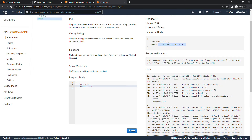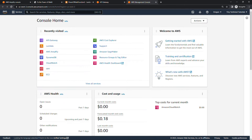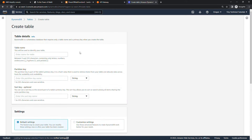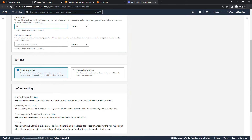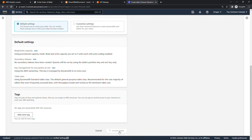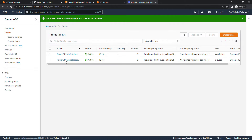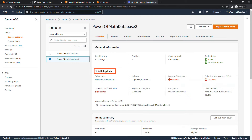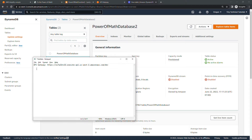I'll open a new tab dedicated to DynamoDB. Click Create Table. For table name, I'll use Power of Math Database 2. For partition key, we'll say ID. Leave everything else the same and click Create Table. Now we need to save the Amazon Resource Name — the ARN — for this table. Click into the table, go to General Information and Additional Info, and grab the ARN right here. Paste that into your notepad where you're storing your links — we'll come back and get that later.